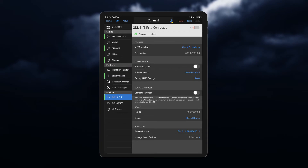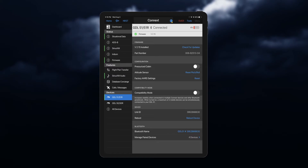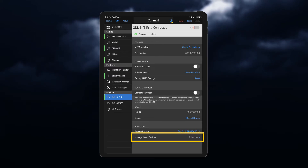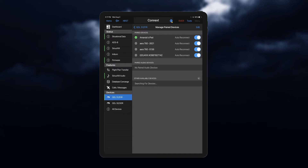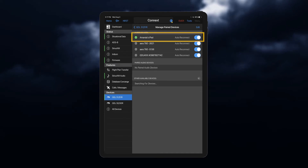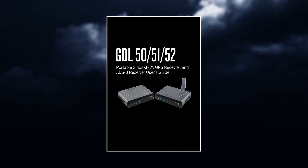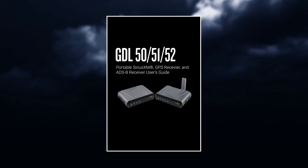You can have the Garmin Datalink automatically reconnect with your device every time you fly by selecting Auto Reconnect. Access this feature by selecting Manage Paired Devices and select the device you wish to automatically reconnect. Directions for connecting the GDL to a specific device can be found in the Pilot's Guide. You'll also need an active SiriusXM subscription.